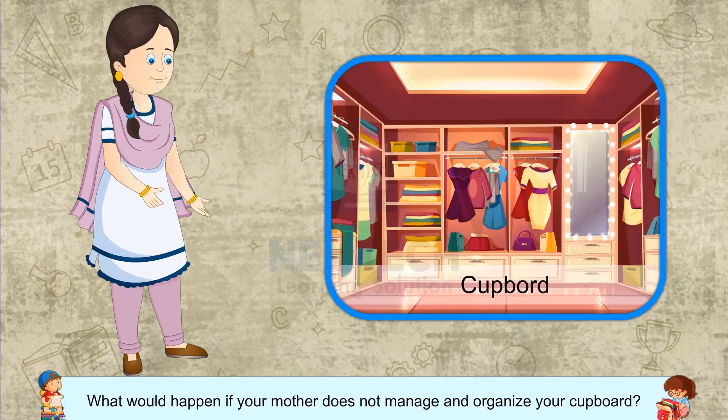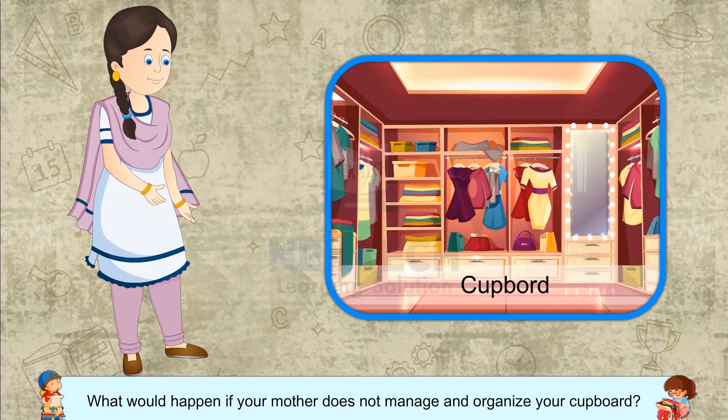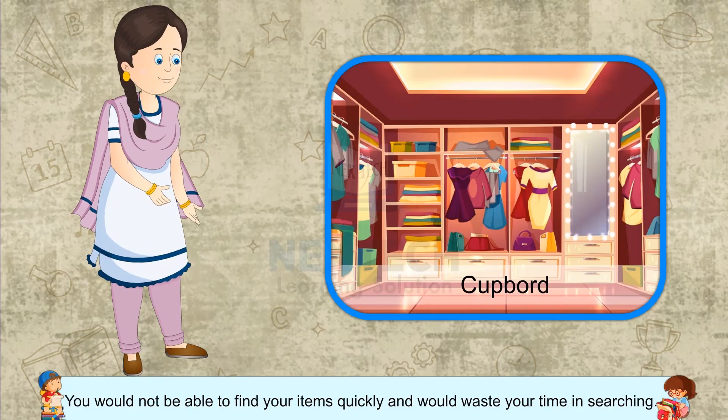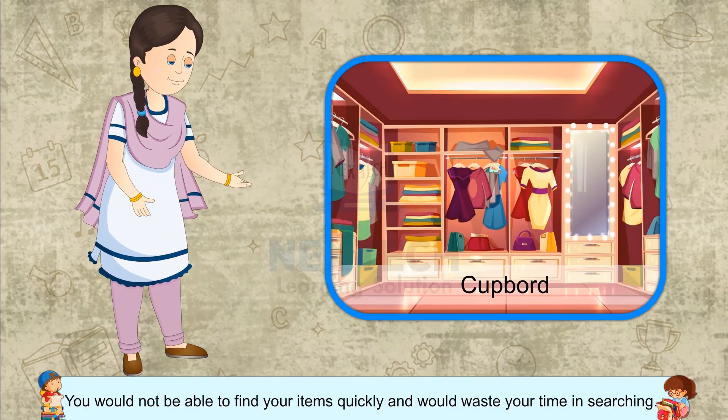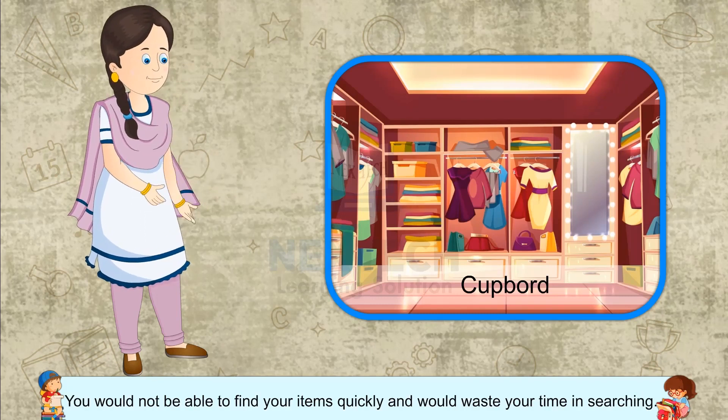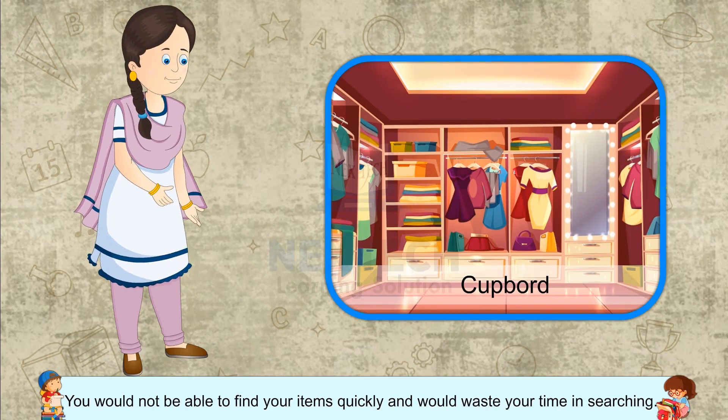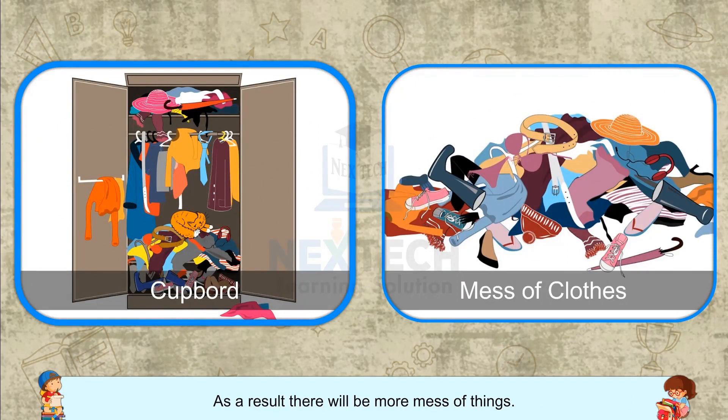What would happen if your mother does not manage and organize your cupboard? You would not be able to find your items quickly and would waste your time in searching. As a result, there will be more mess of things.